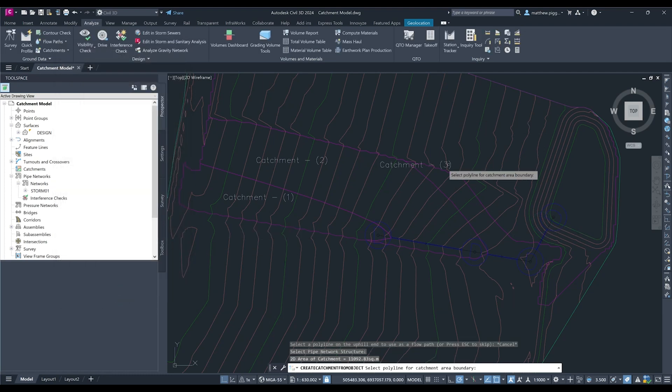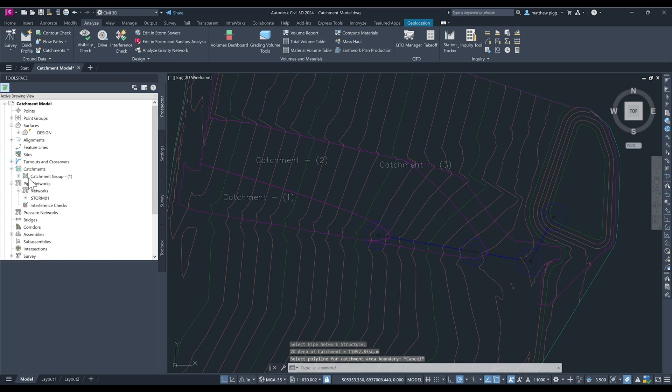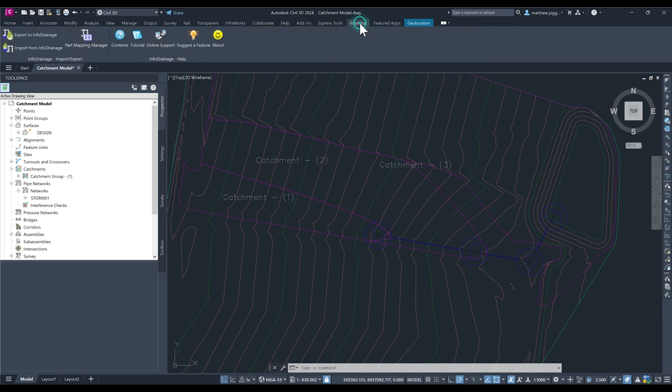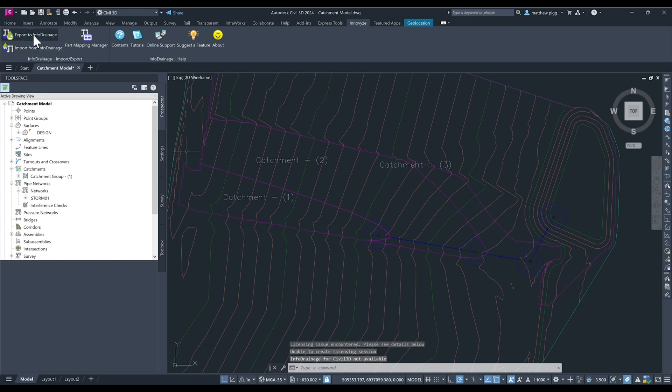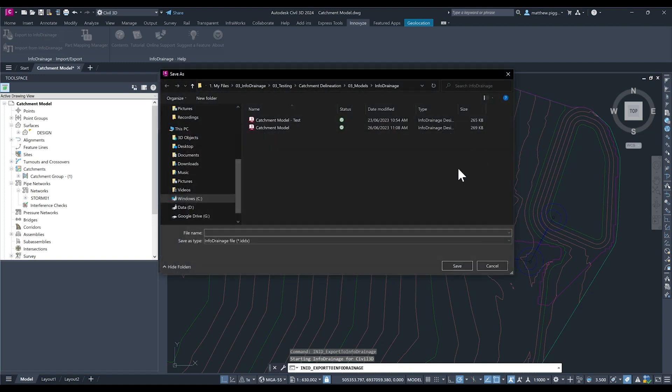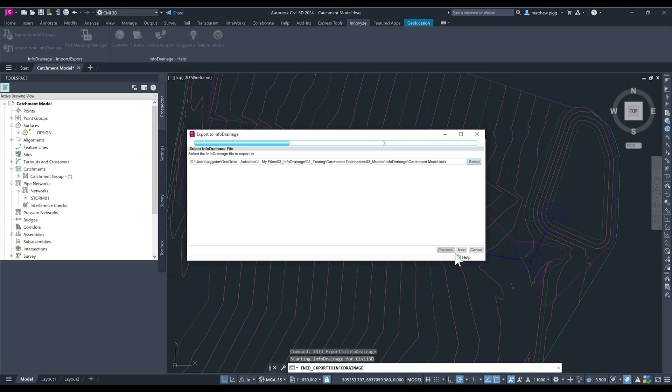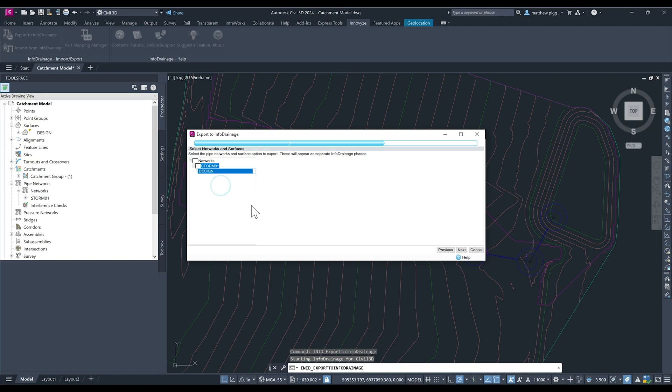OK, so now I have generated my three catchments and we can see that there is now a catchment group created. Lastly in Civil 3D what we're going to do is now export this model out to an Info Drainage file so then we can set up our hydrology. I'm just going to save it to this file. Select the pipe network and choose to export the surface as well.